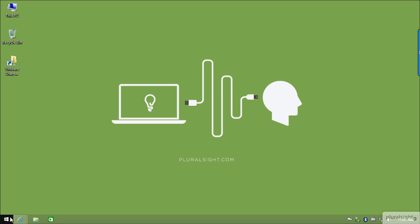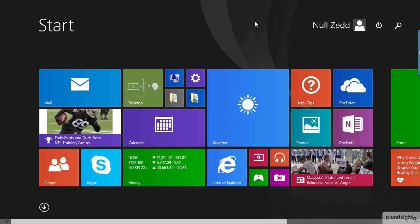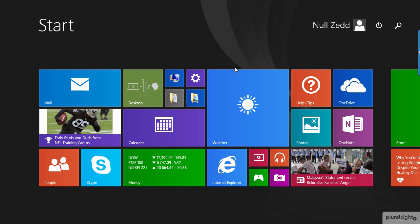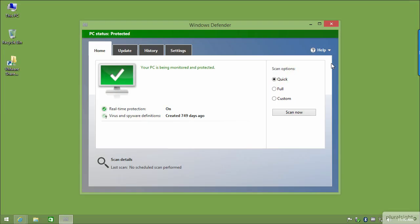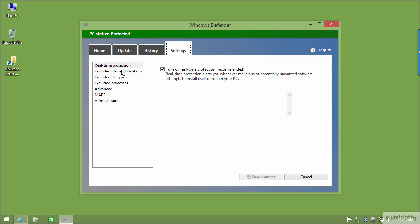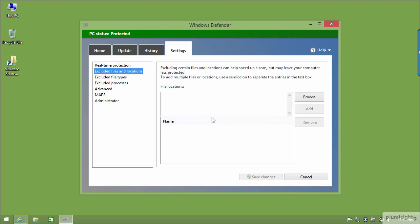We are now logged into the Windows 8.1 machine. The first thing we need to do before anything else is look for Windows Defender on the machine. If you have antivirus, you need to make some specific changes for the install to complete. I'm going to choose Windows Defender, go to Settings, and then Excluded Files and Locations.